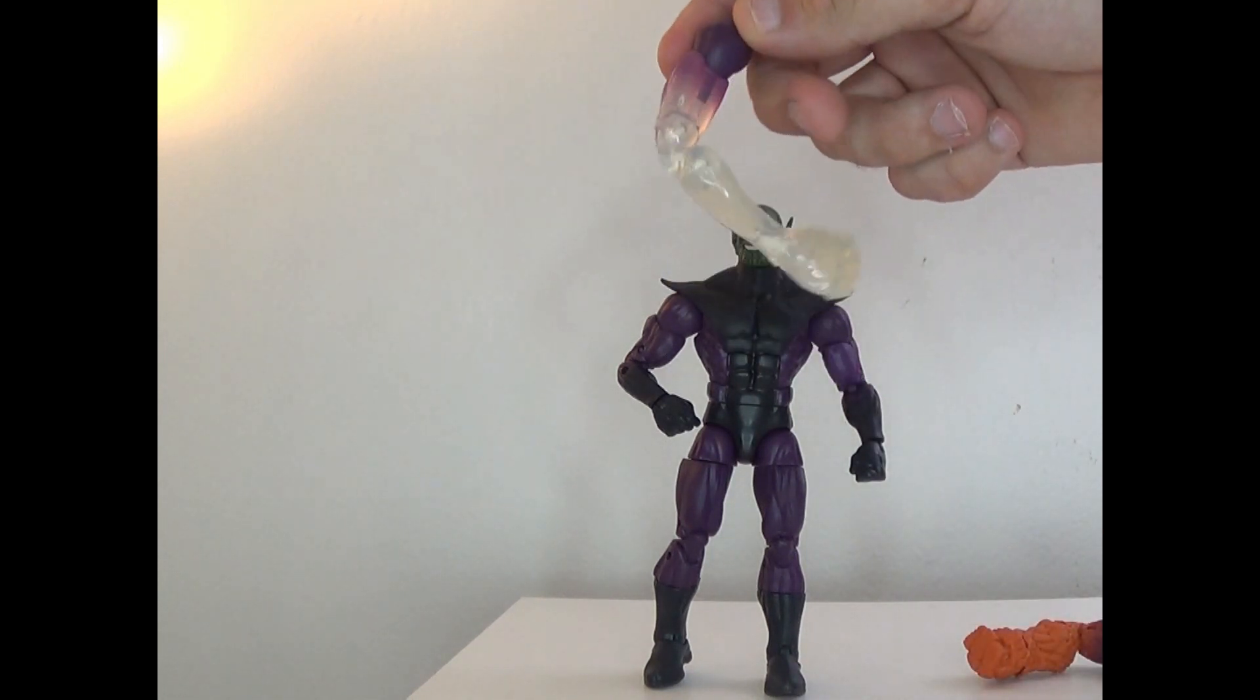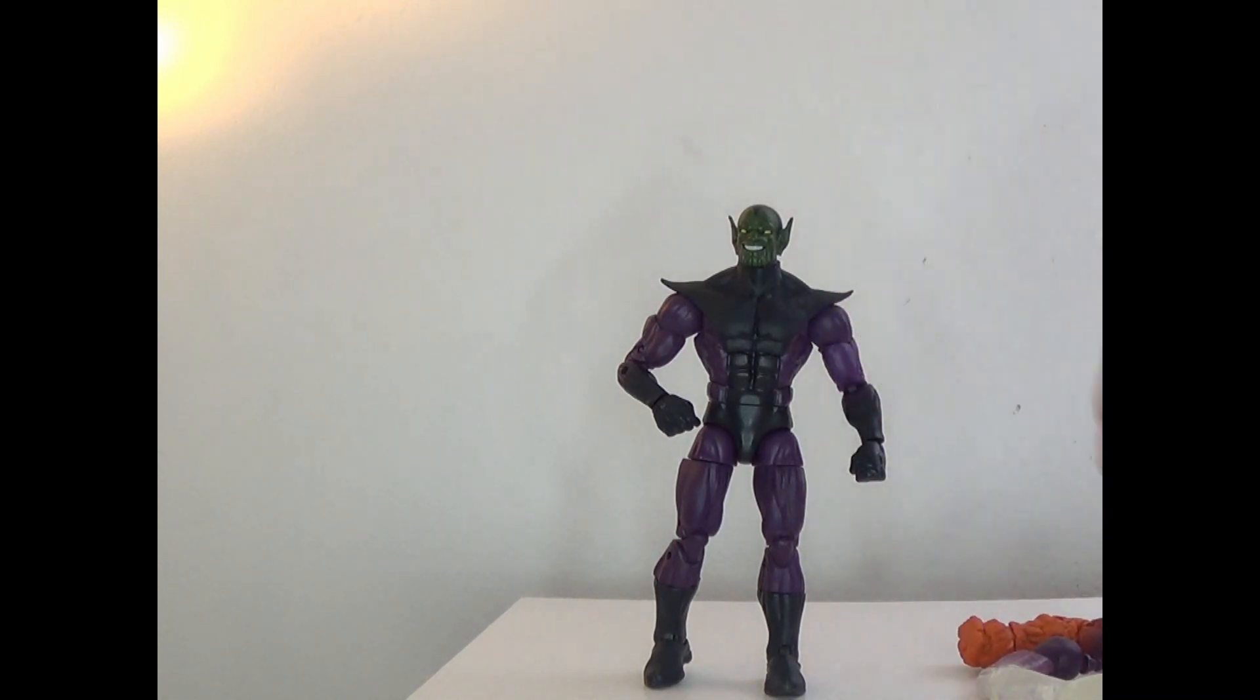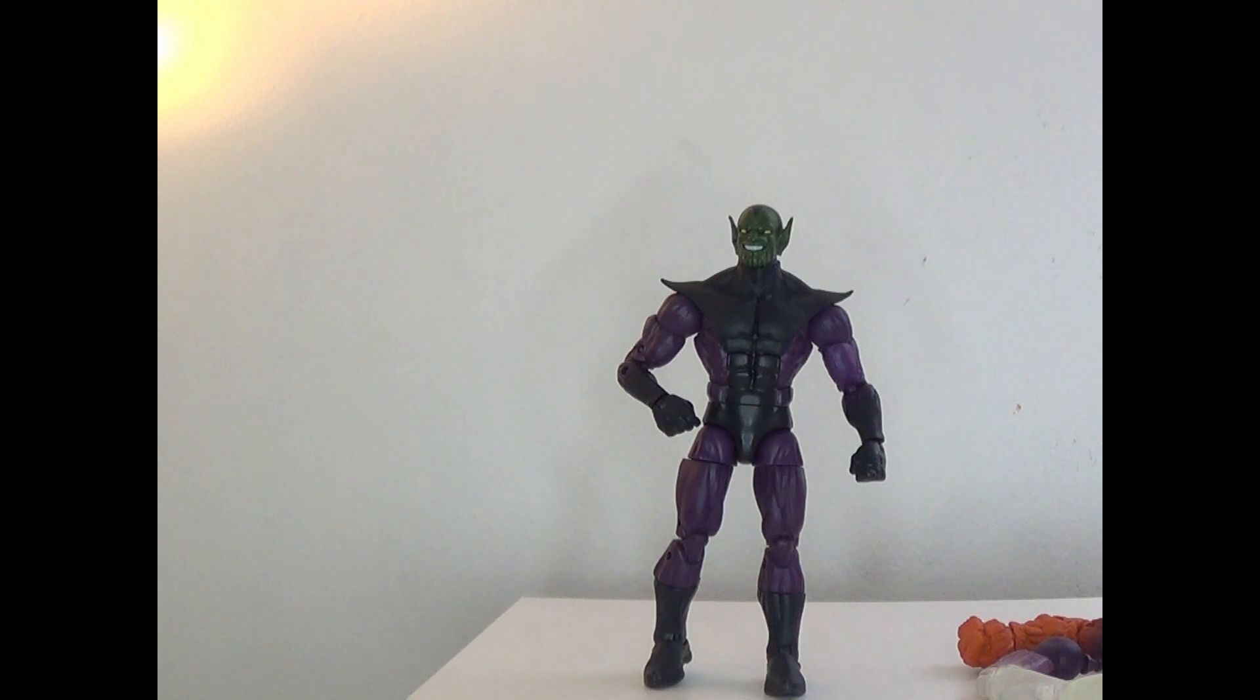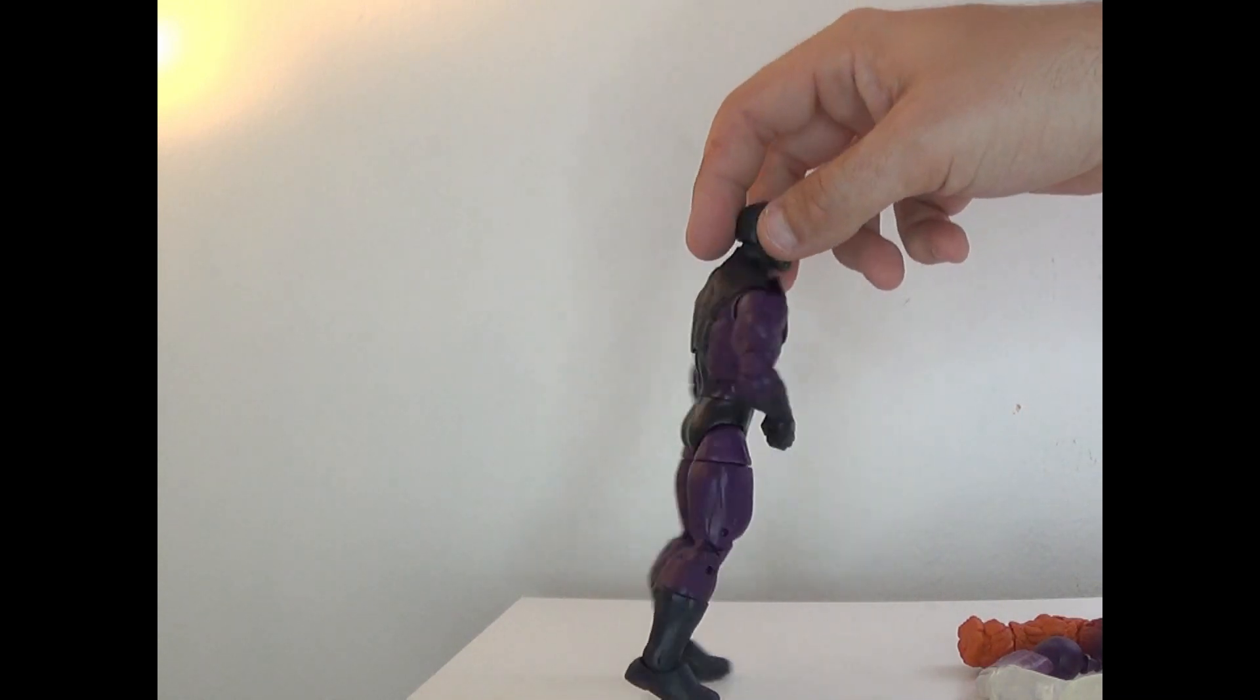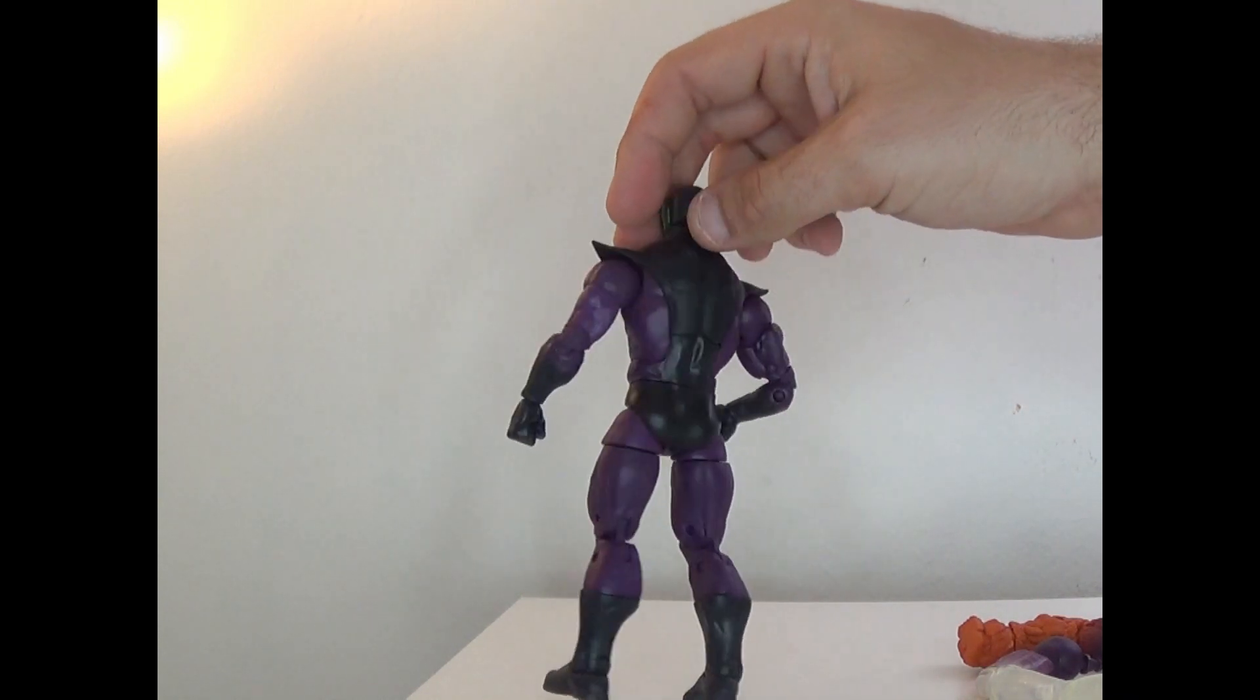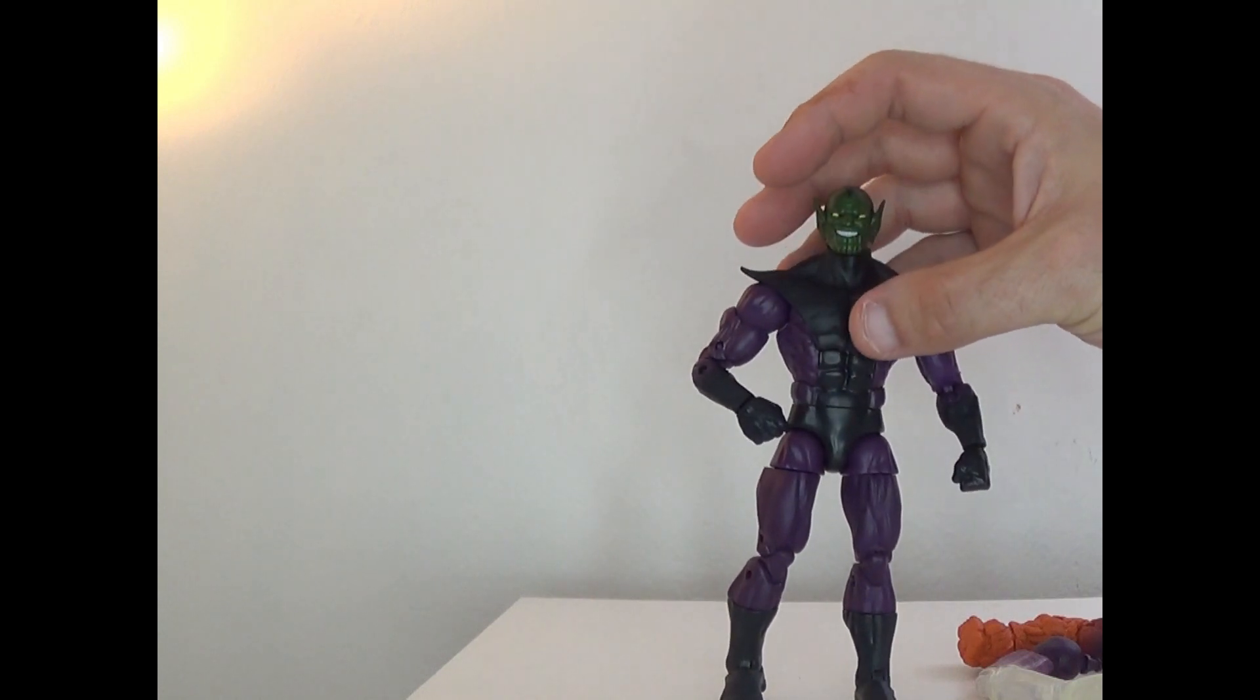And Mr. Fantastic, and those look great as well. You also get an alternate head. We'll pop all that on in one second though, because I just want to talk about the figure as it is right now.